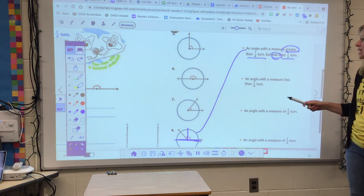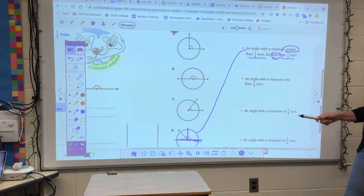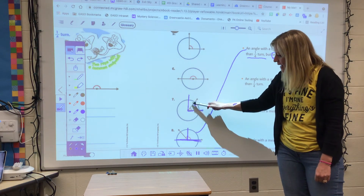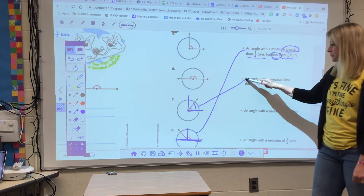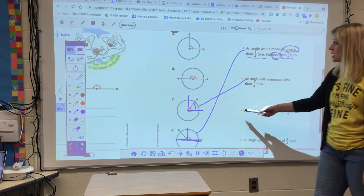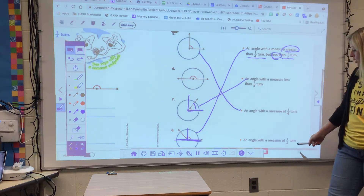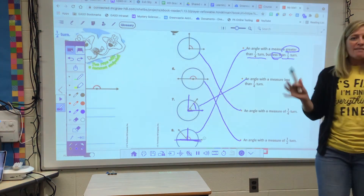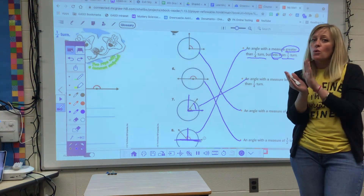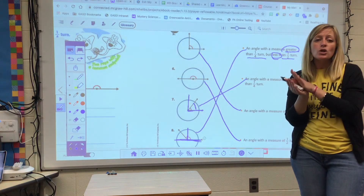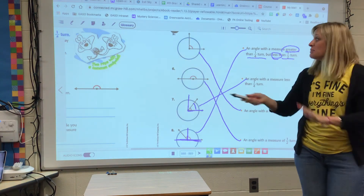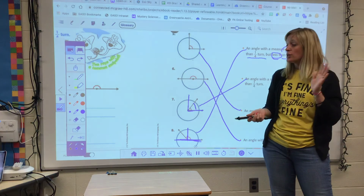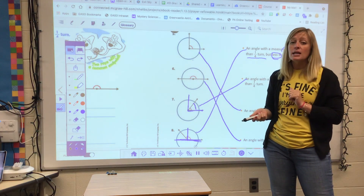An angle with a measure less than a quarter turn — number seven is less than a quarter turn, that acute angle. An angle with a measure of a quarter turn — here's our quarter turn. An angle with a measure of half a turn — that would be number six. So now you have that language: angles can be acute, or less than 90 degrees, or less than a quarter turn. A 90 degree angle is that perfect quarter turn. Greater than 90 degrees, greater than a quarter turn, is going to be an obtuse angle.